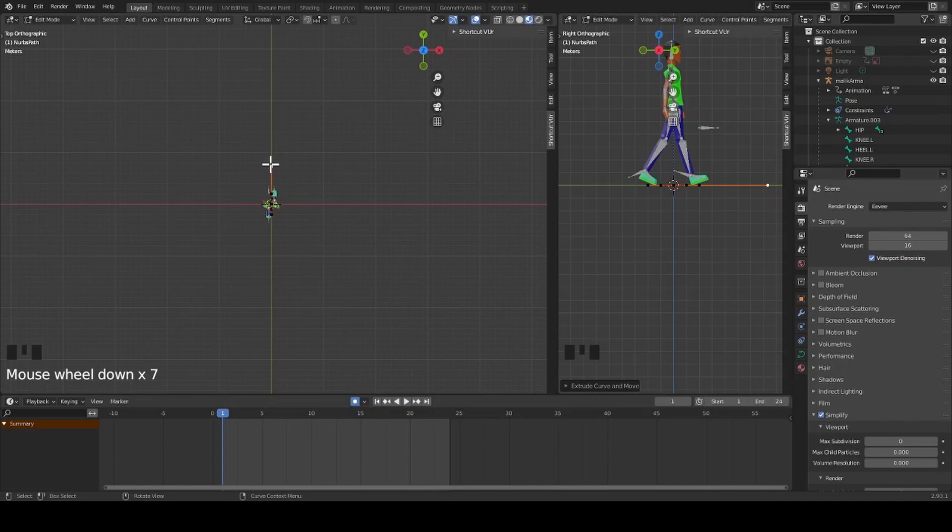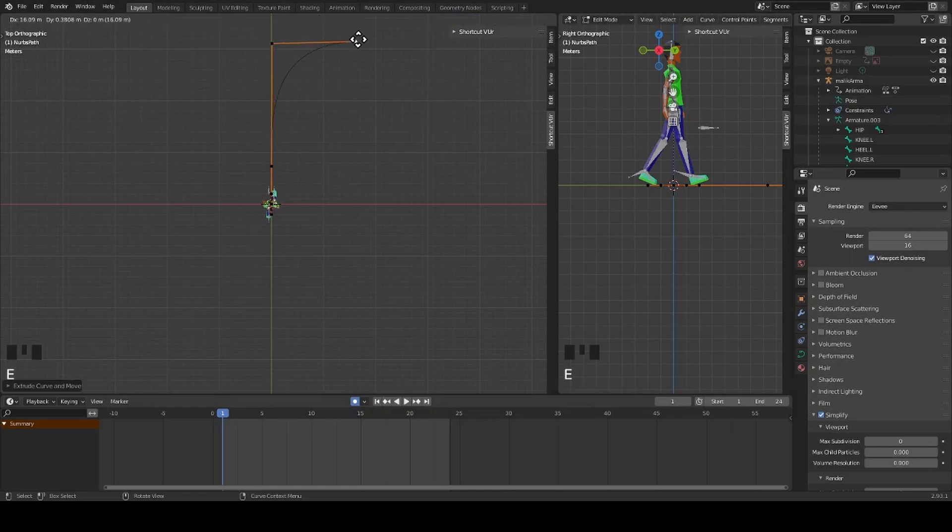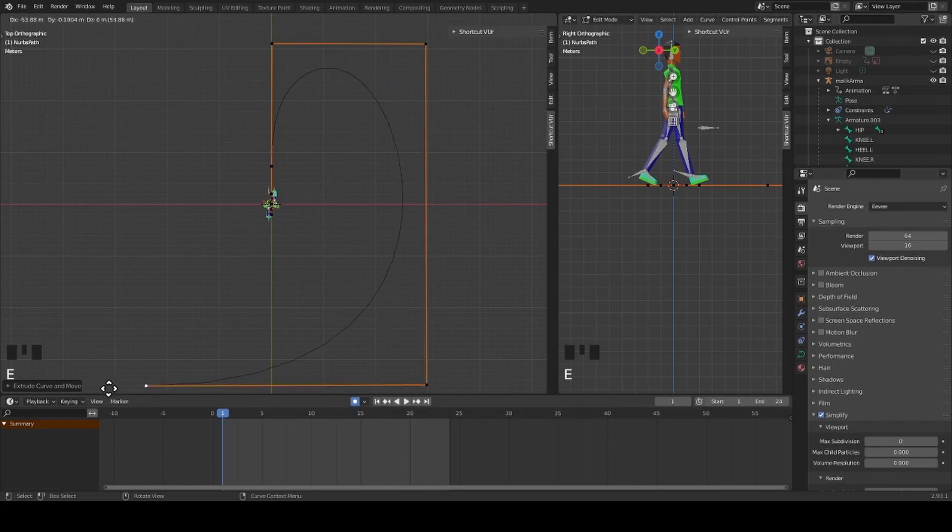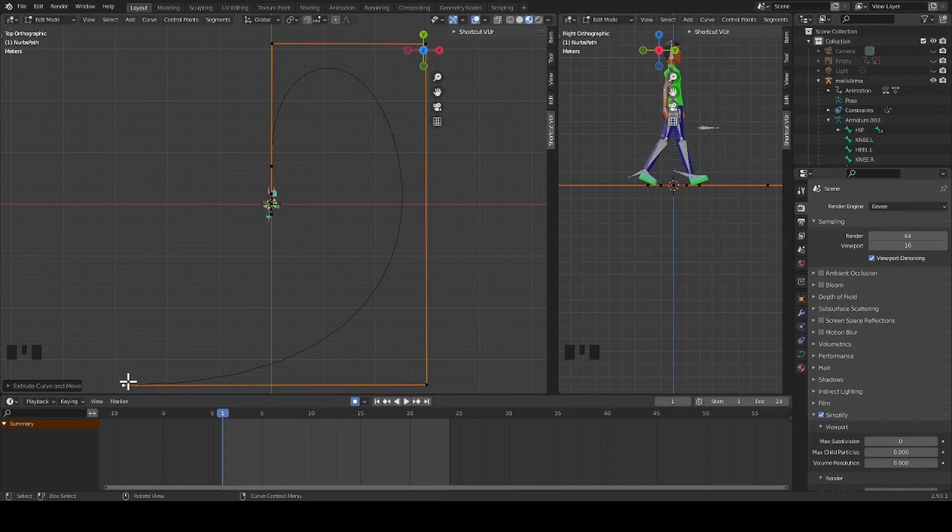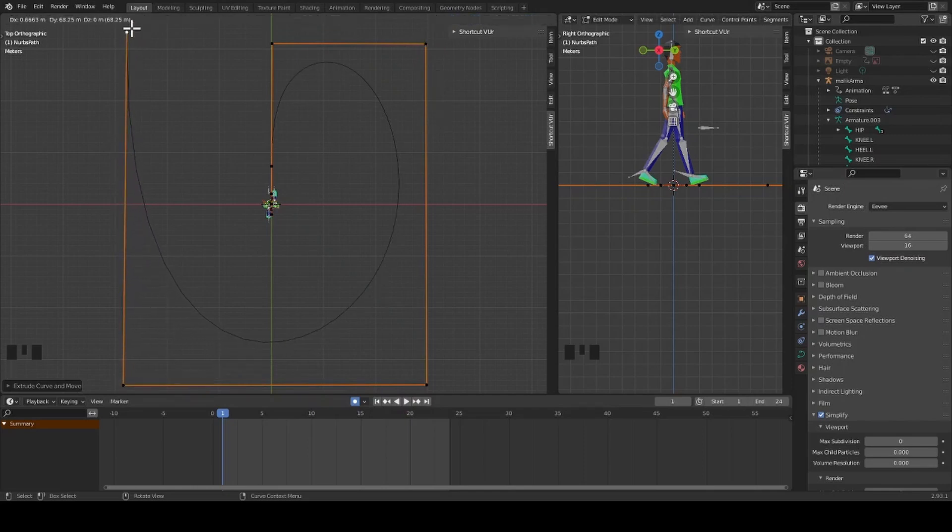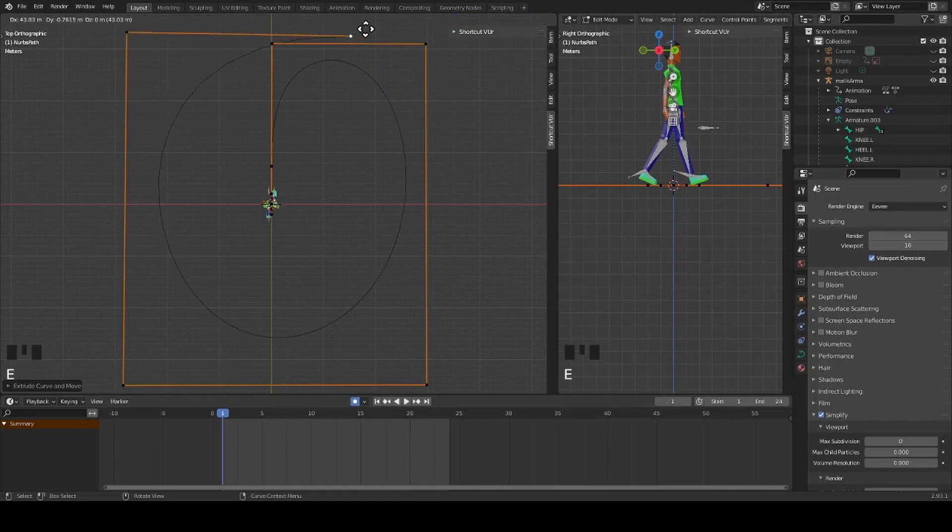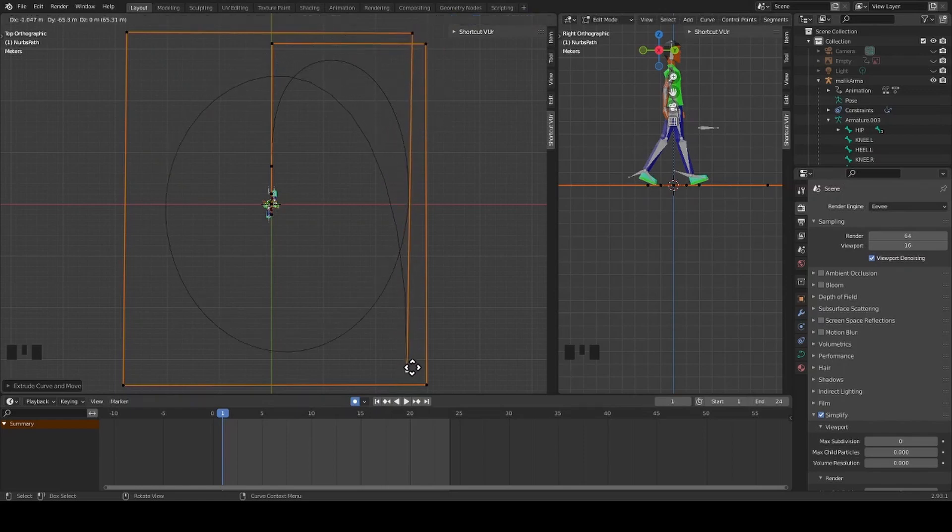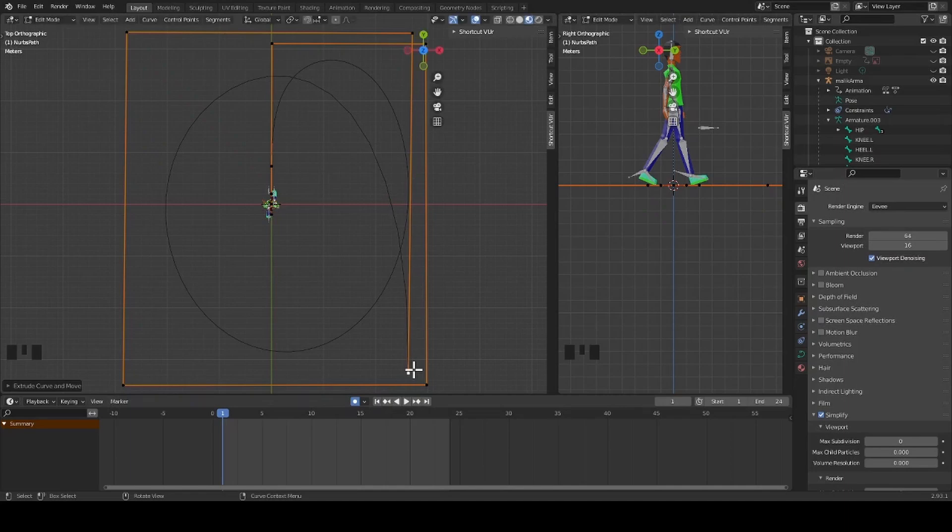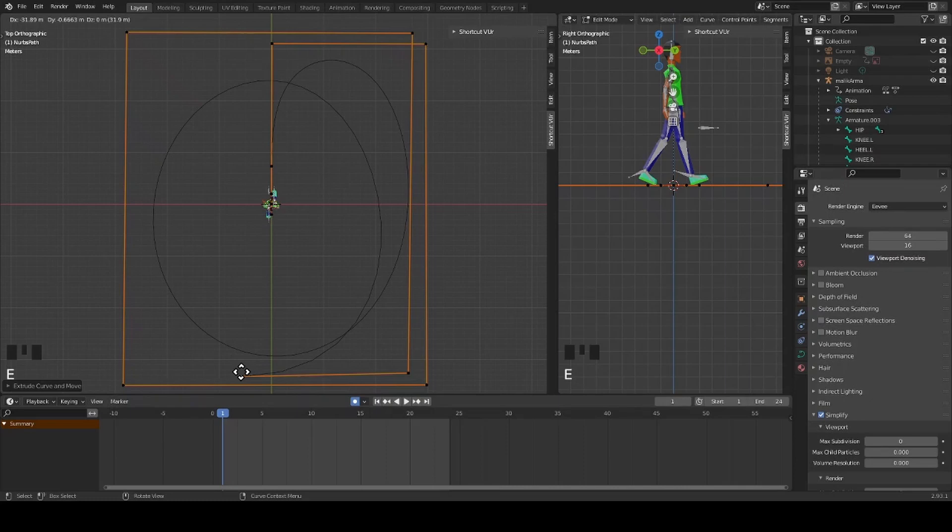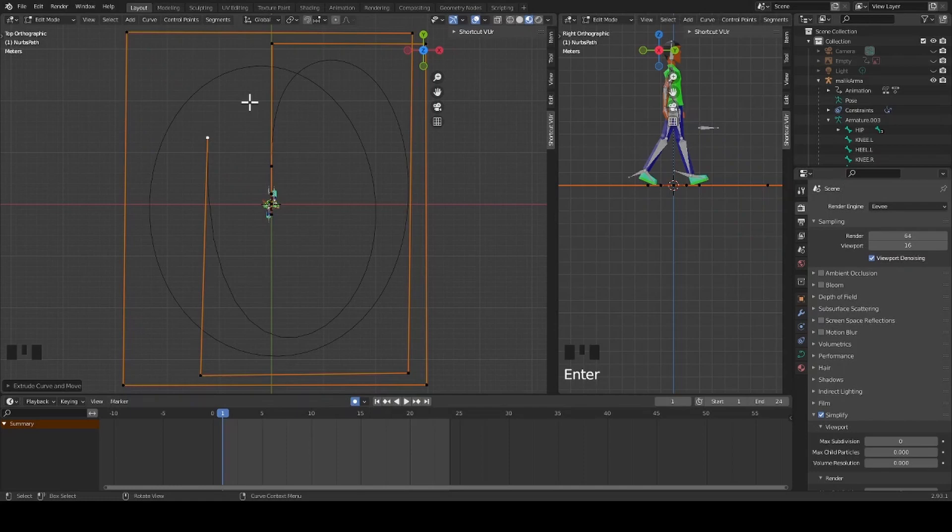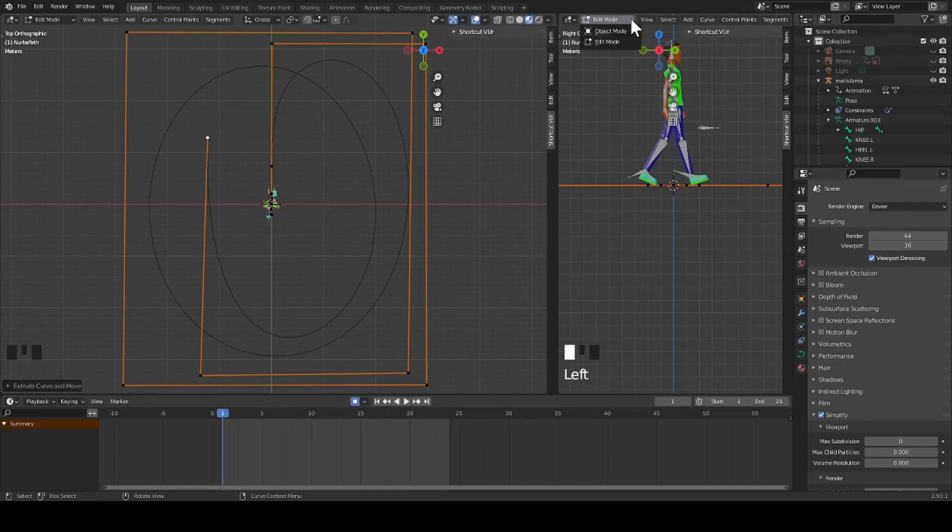I continue extruding a path until I am satisfied.